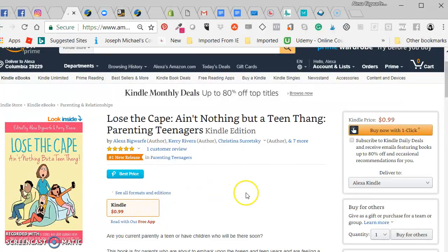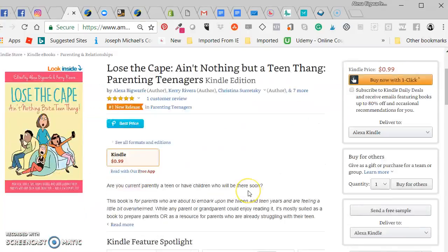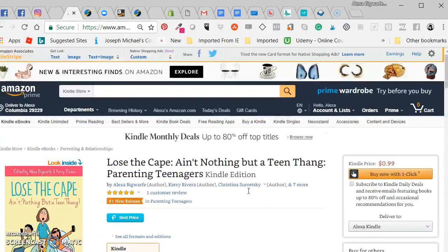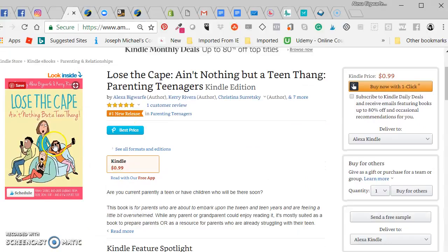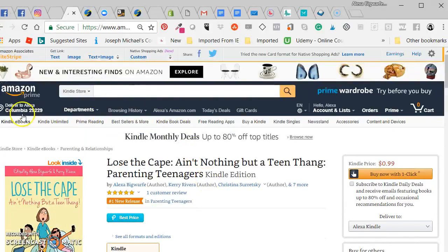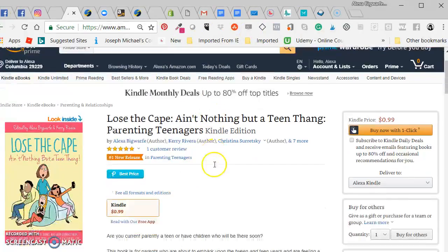That's how you grab the affiliate link — you can do that for any book out there. We haven't even launched yet and we're already number one new release in parenting teenagers! So that's a very easy way to share a book on your website or on social media with an affiliate link. Just don't do it through email.